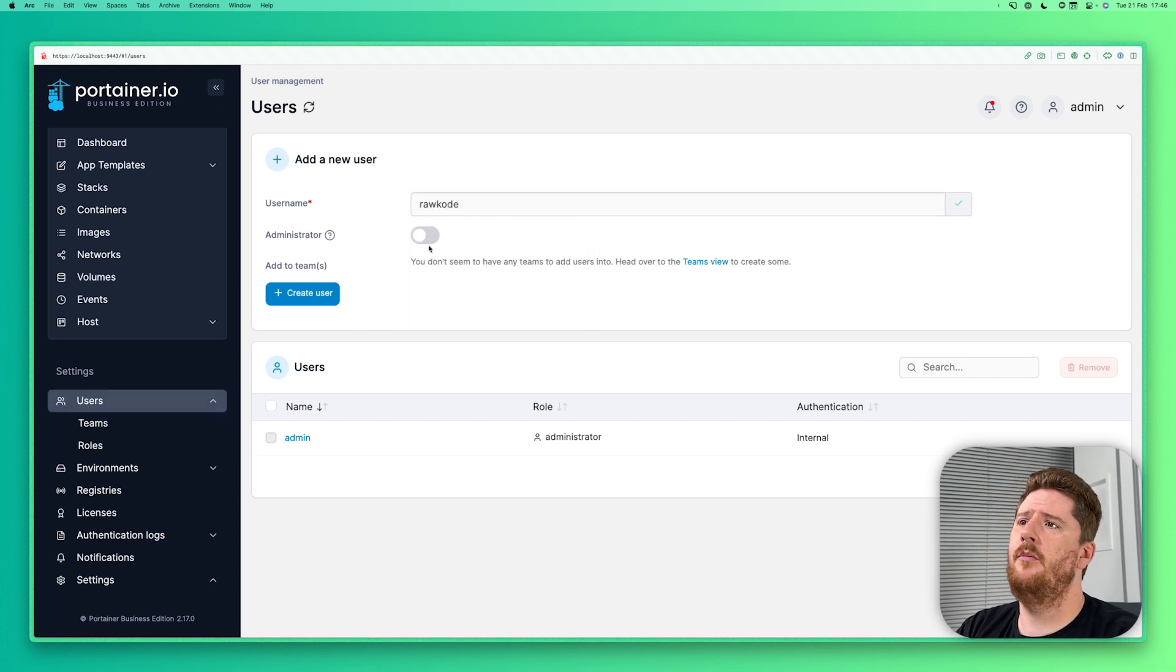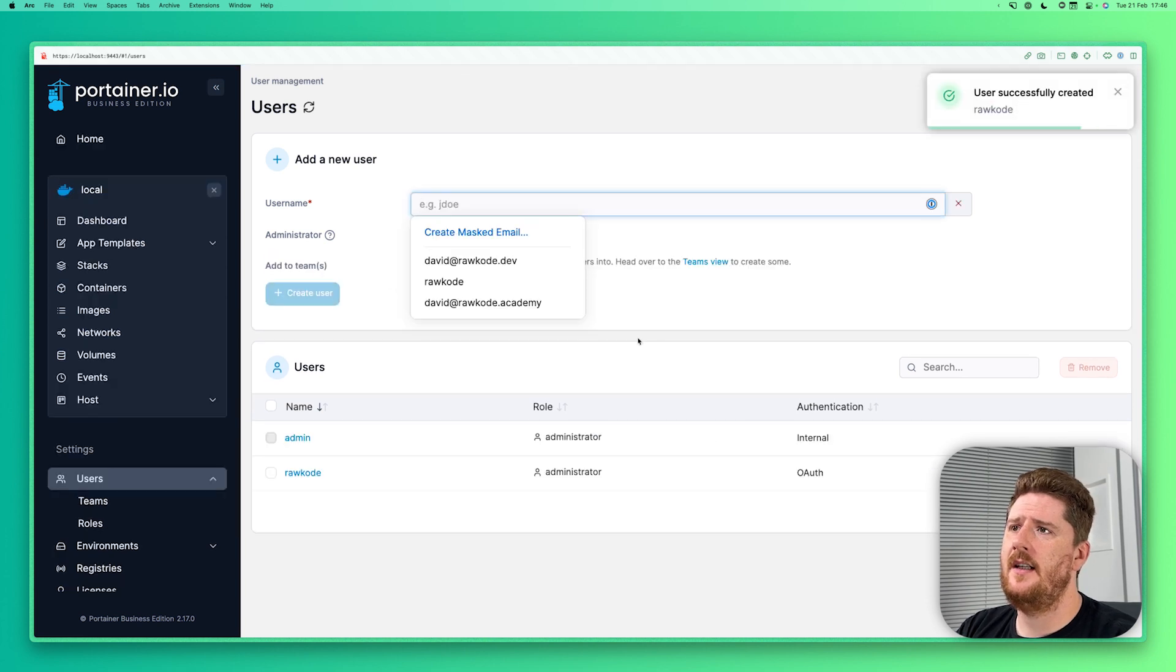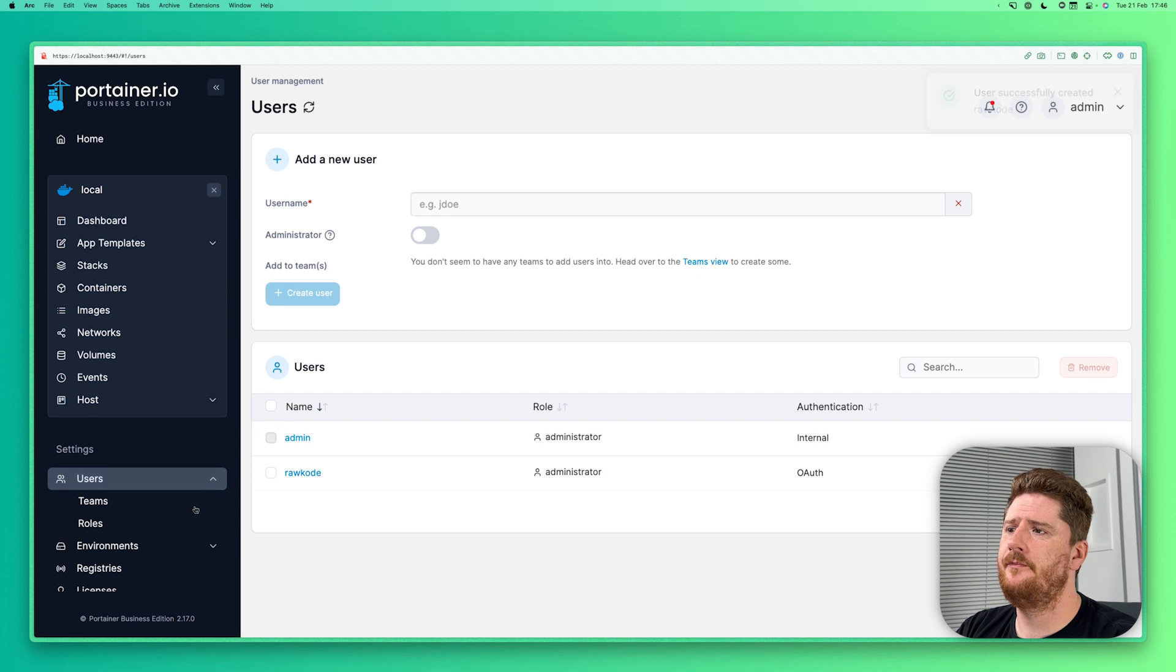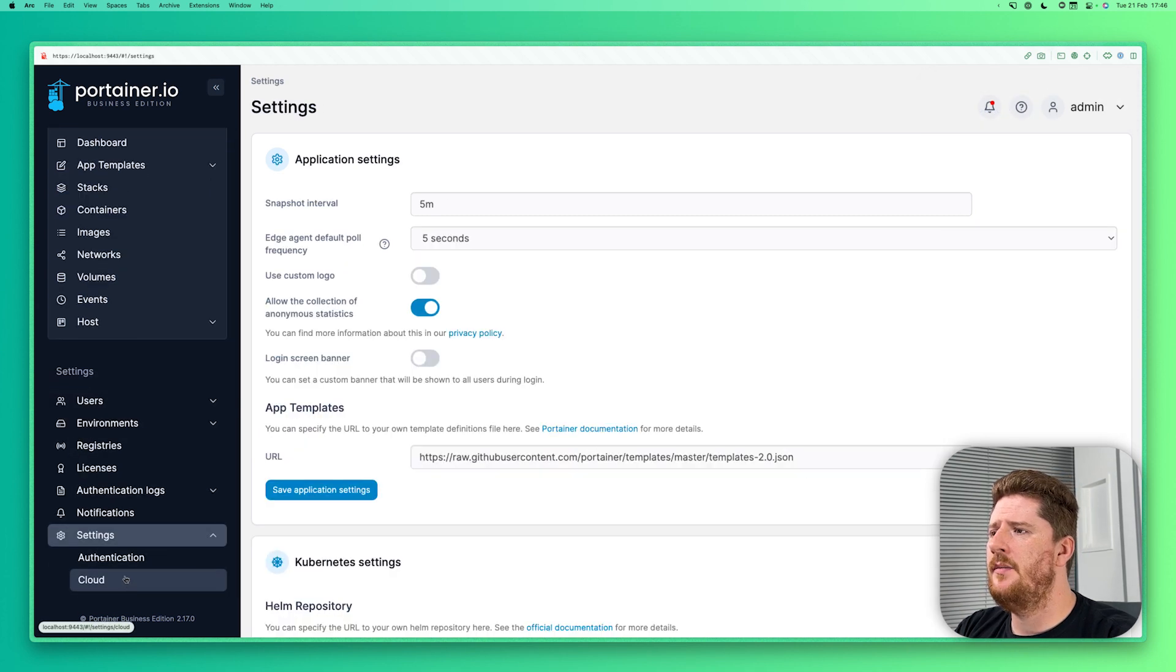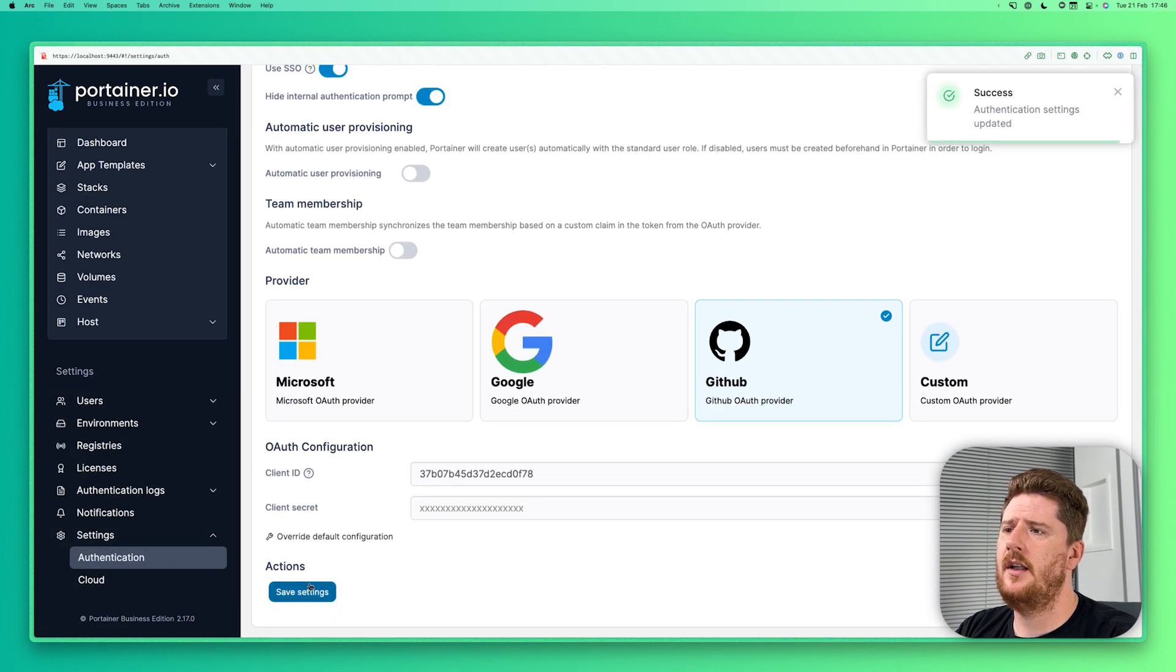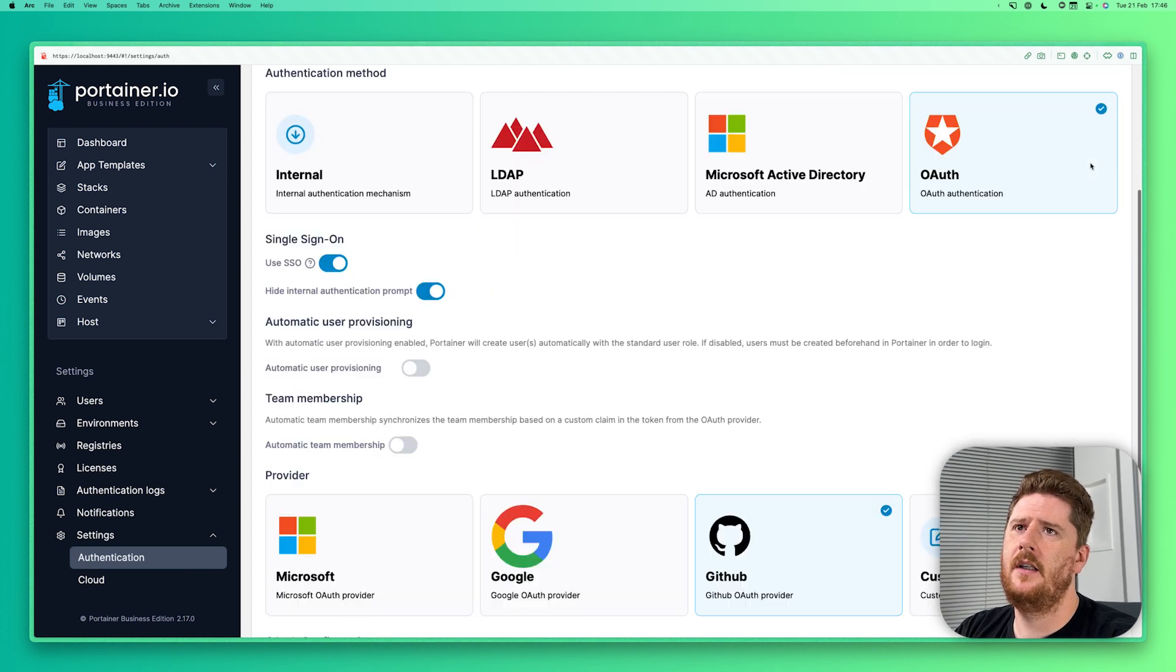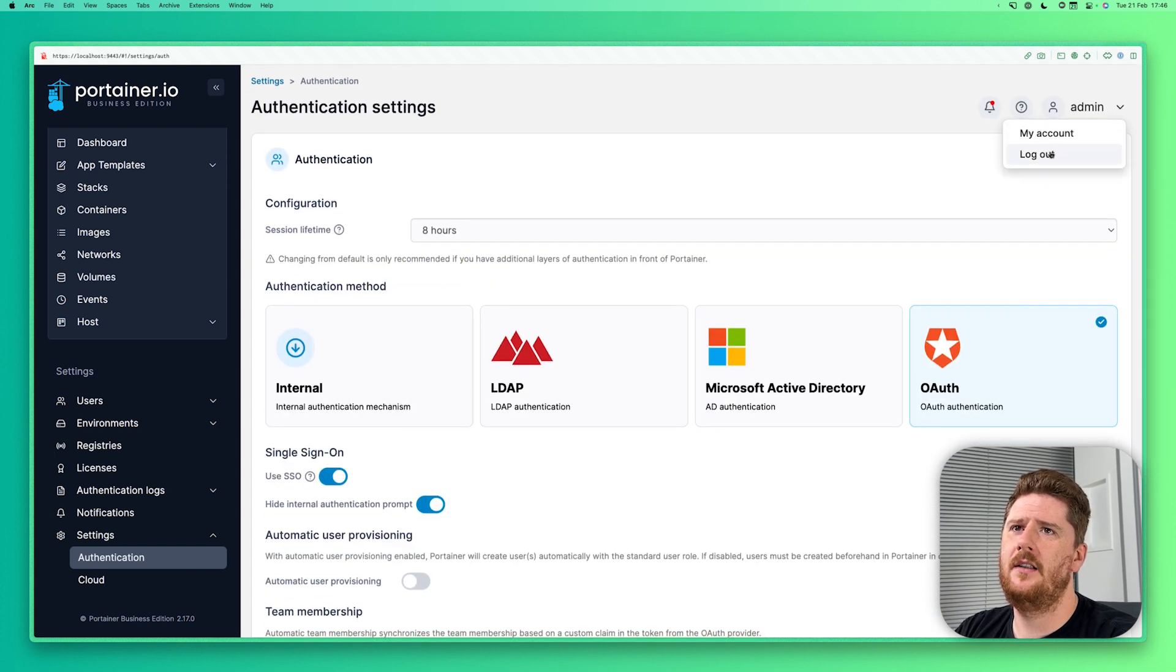This is my GitHub username. From here I can see I am an administrator. Let's pop that down here to authentication. Click save just to confirm that everything looks all right. Before finally logging out.